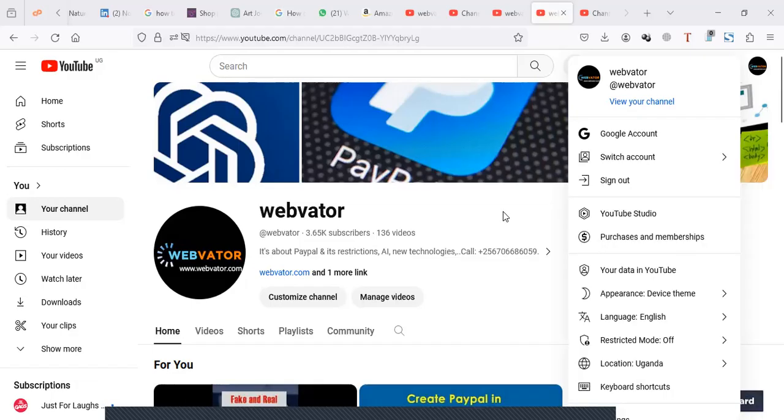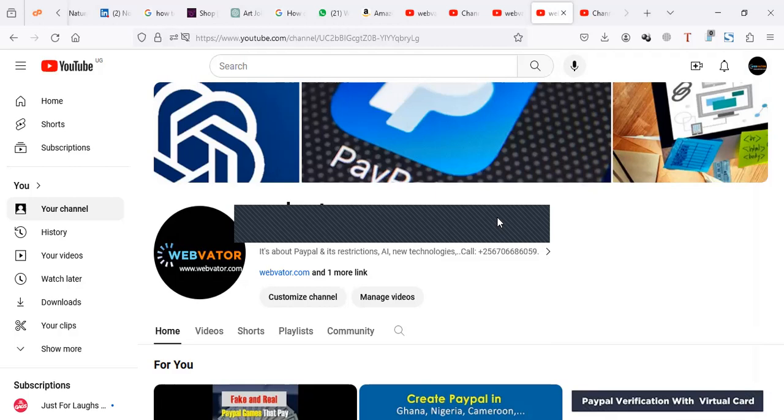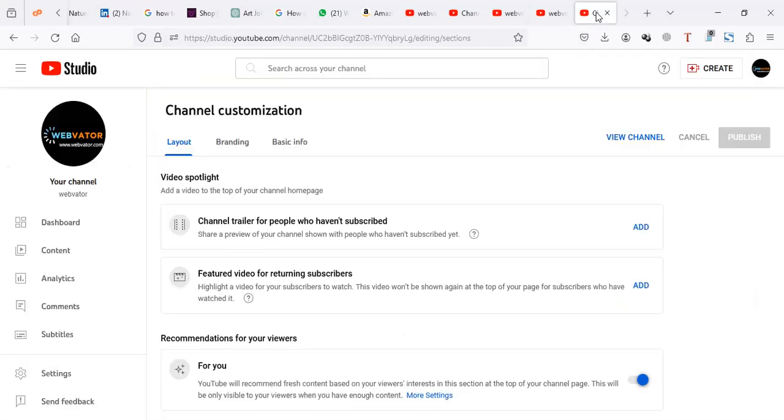Hello, in this video I'm going to show you how you can set a default video on your channel. Maybe a video you'd like to be the first video someone sees when coming to your YouTube, or a video you want subscribers to see first.